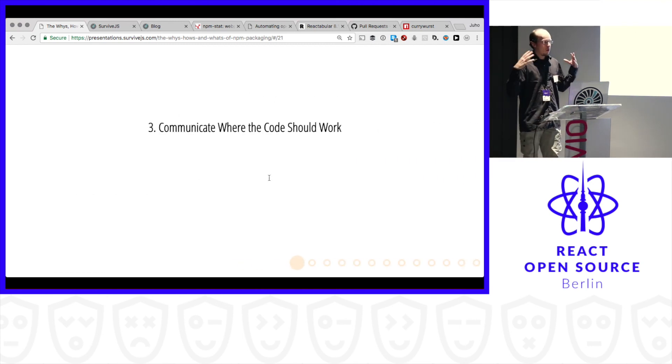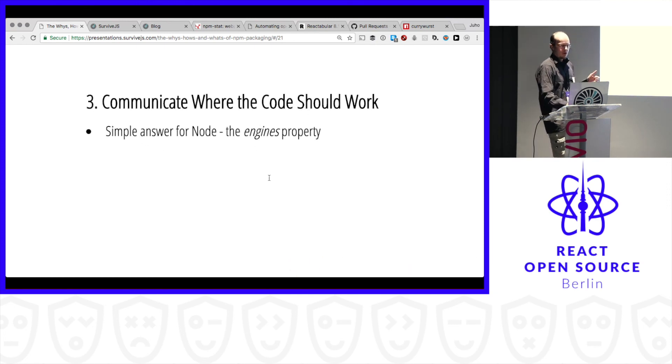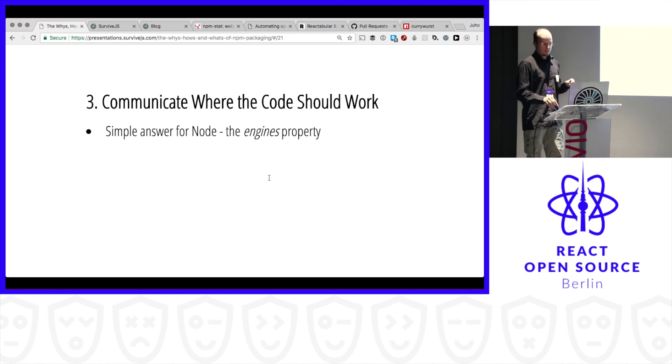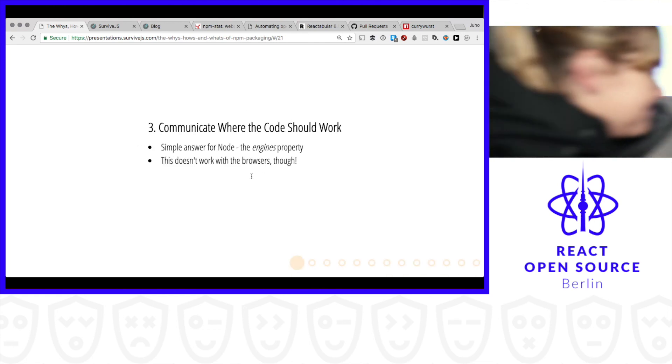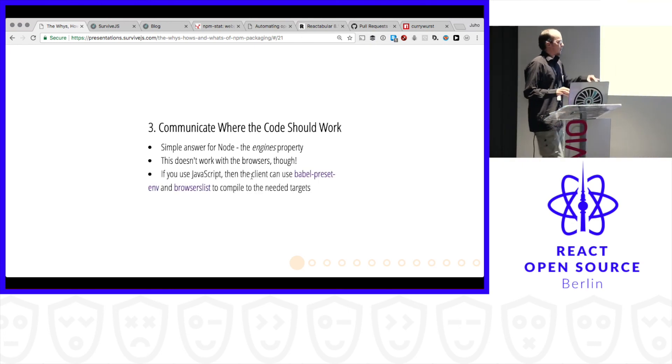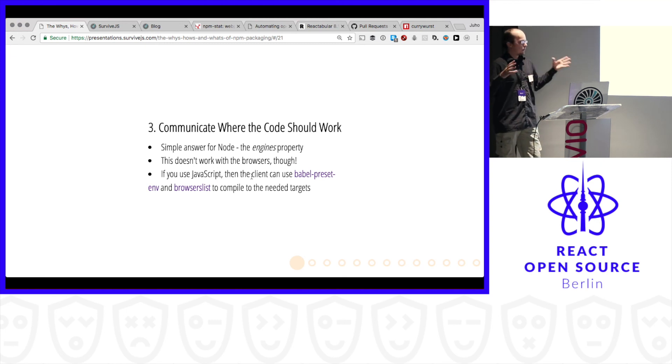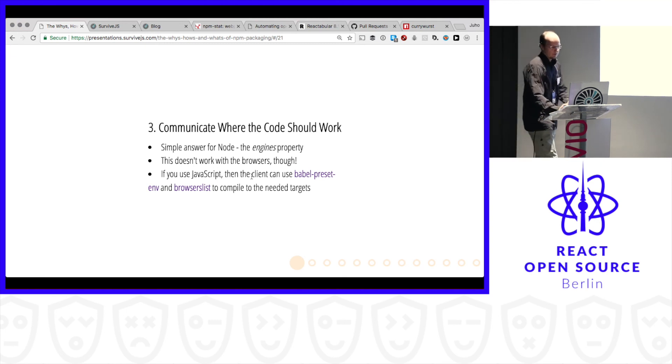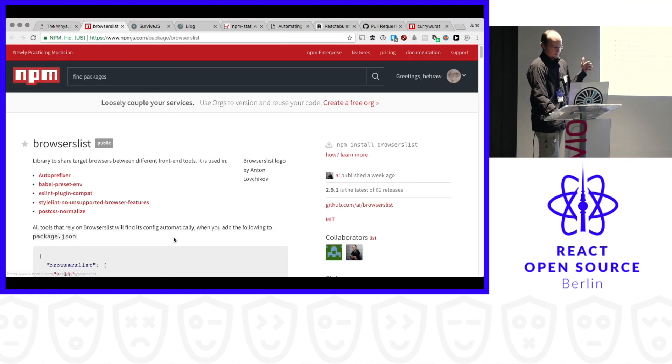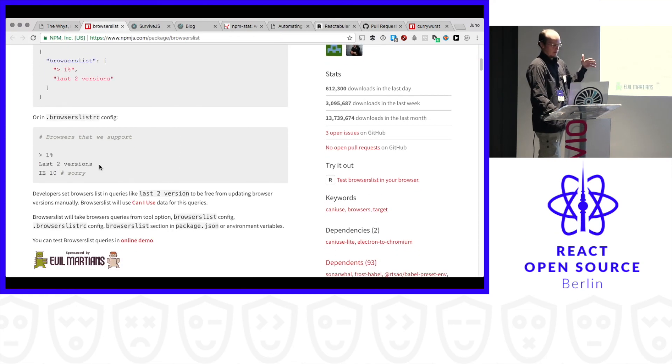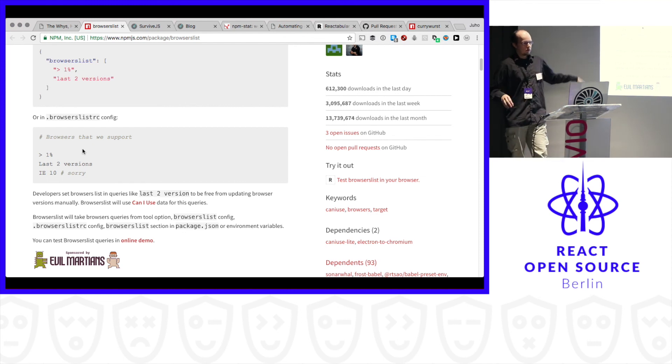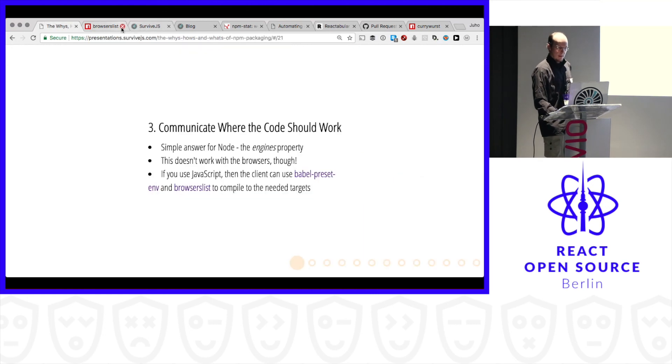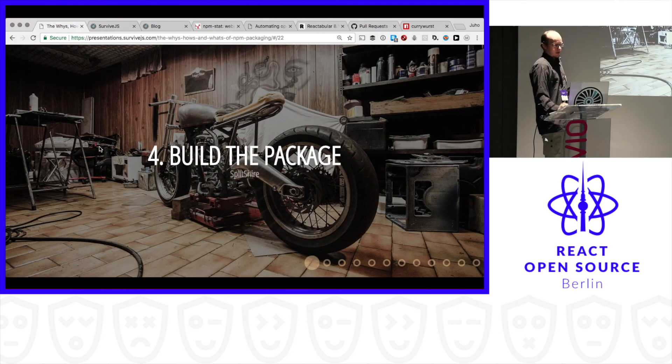It's good to communicate. Your code filter. So if you're coding for Node, set engines. You tell the user that you need Node 8 or whatever. How about browser? No way. There's no property for browsers. But you can tell the client that you use Babel presets and use browserslist. These are nice tools that go well together. Browserslist, you define that, I want to support like the most popular browsers. I don't want to support old Internet Explorer. And that's it.